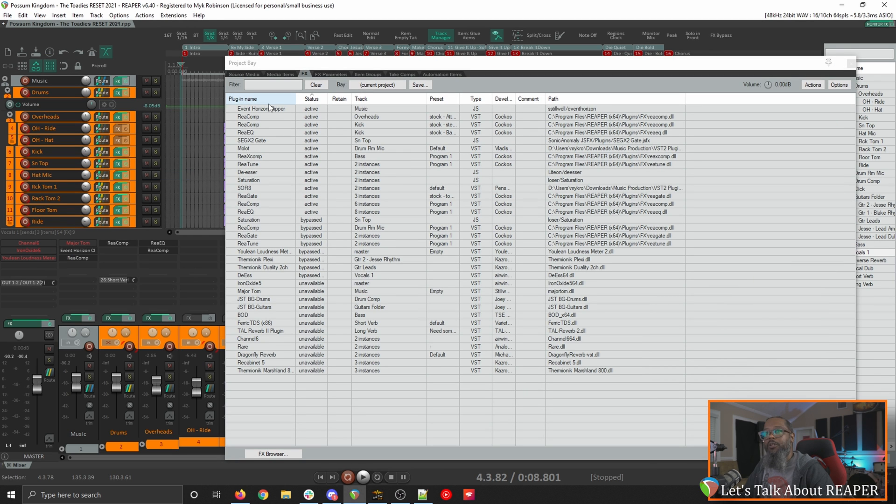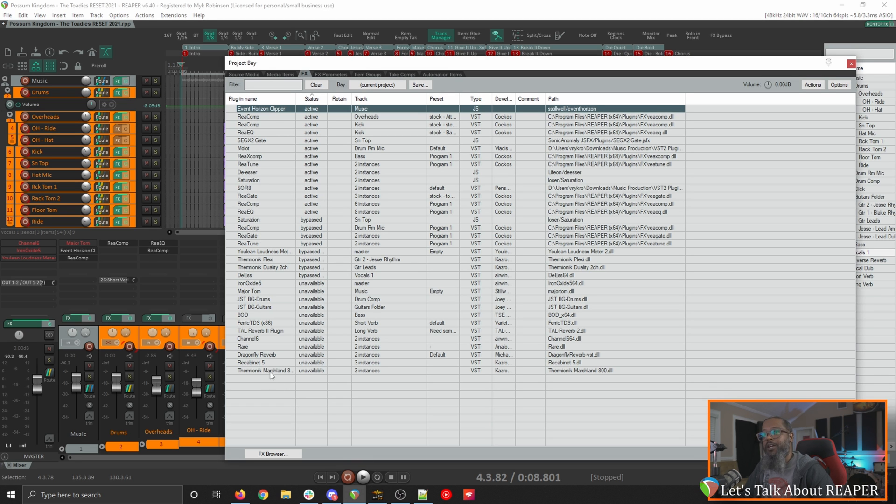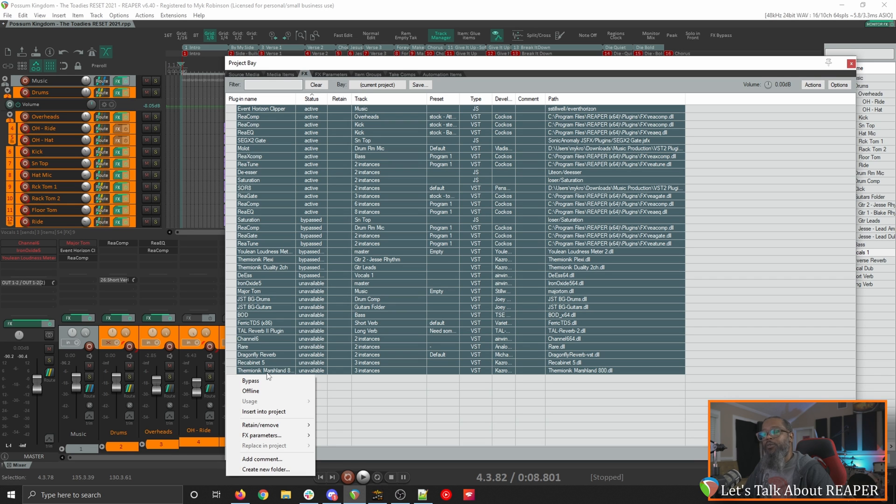This will show us all the plugins that are in the project currently and we can see their status is either active or bypassed or unavailable. I can click the first plugin and then shift click the last plugin to select them all. Then right click and choose to either bypass or offline those plugins. But as I said my preferred method is to simply strip all the plugins and start from scratch.